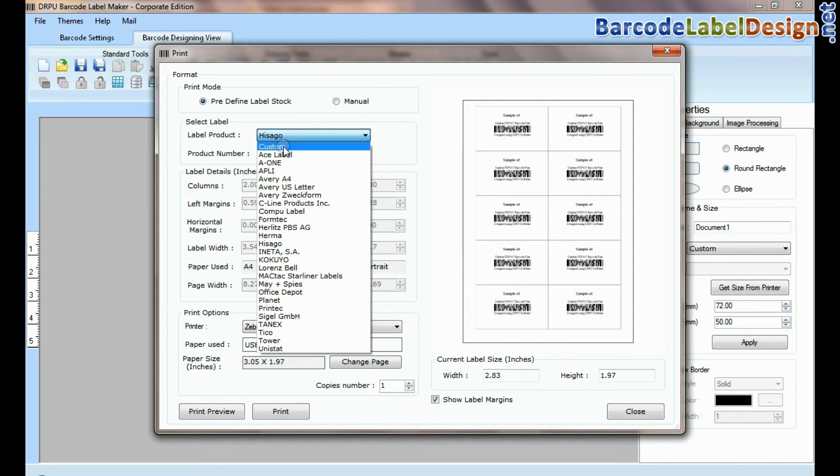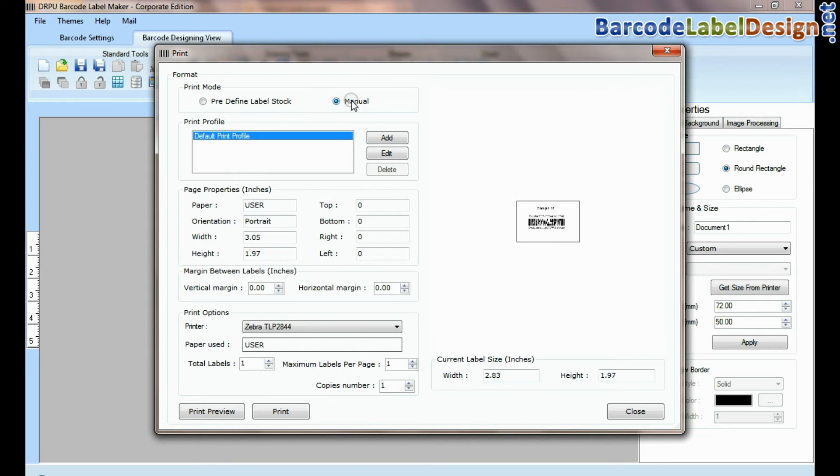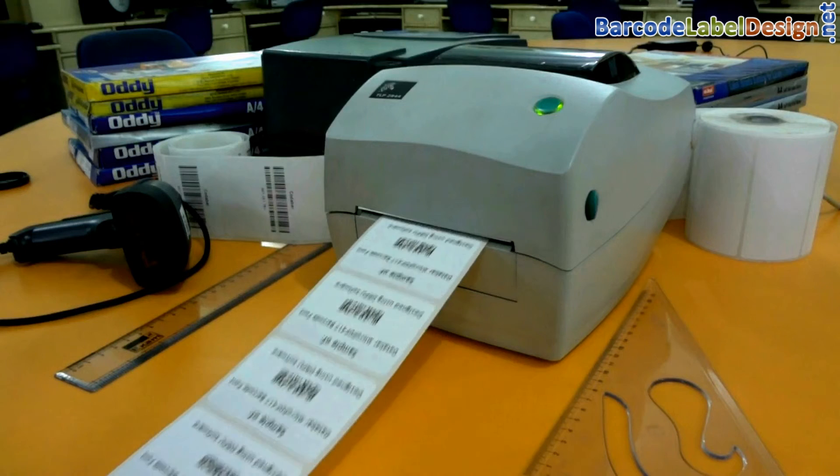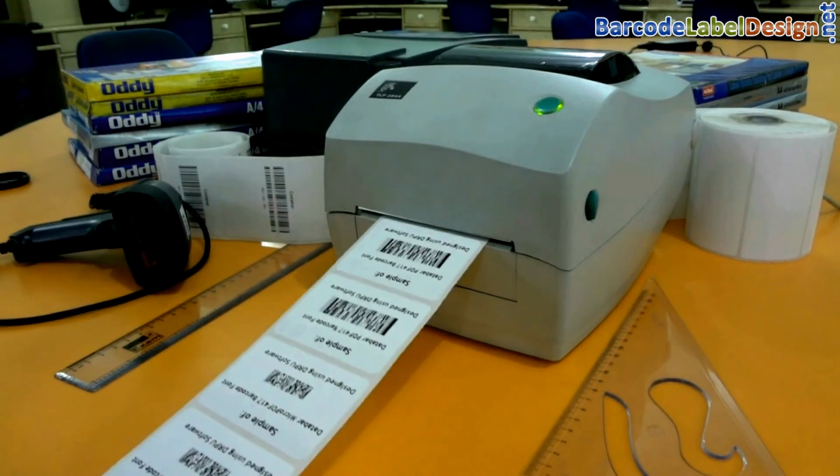In custom option you can set printing settings according to your requirement. If you want to print manually, set printing settings. Click on print button. Here barcode labels are printing.